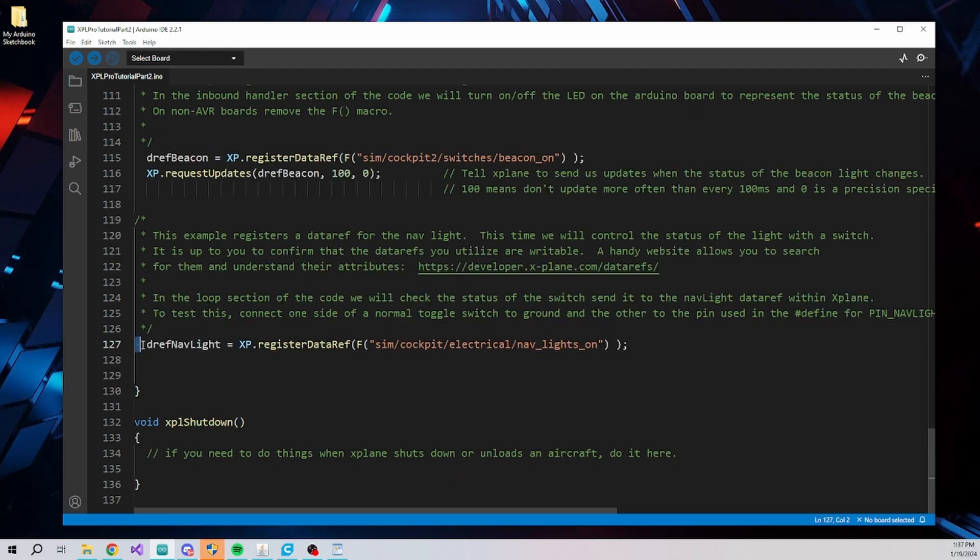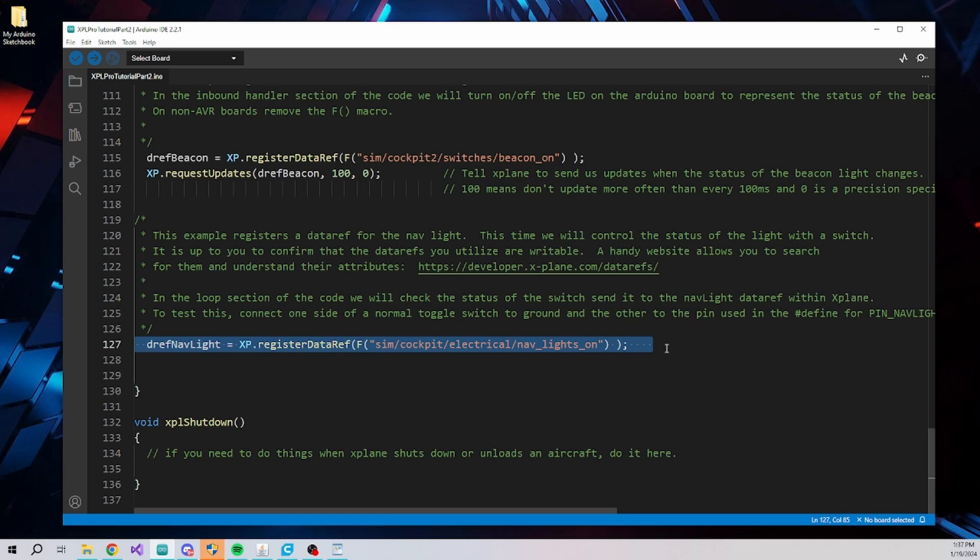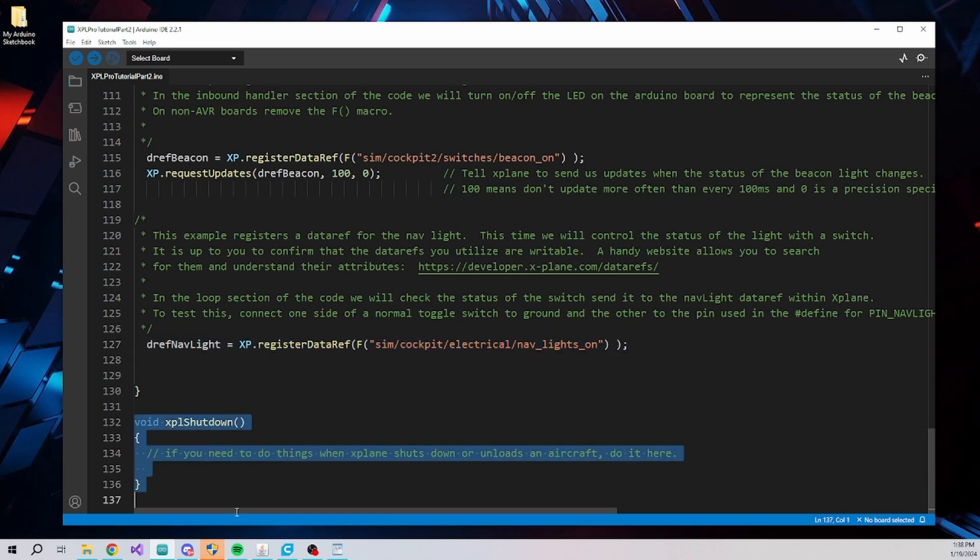Our intention is to control the status of the nav lights, so we register the associated data ref here. This is the function we specified to be called when X-Plane shuts down or unloads a loaded aircraft. In this example it is not needed, but the empty function needs to be here anyway.